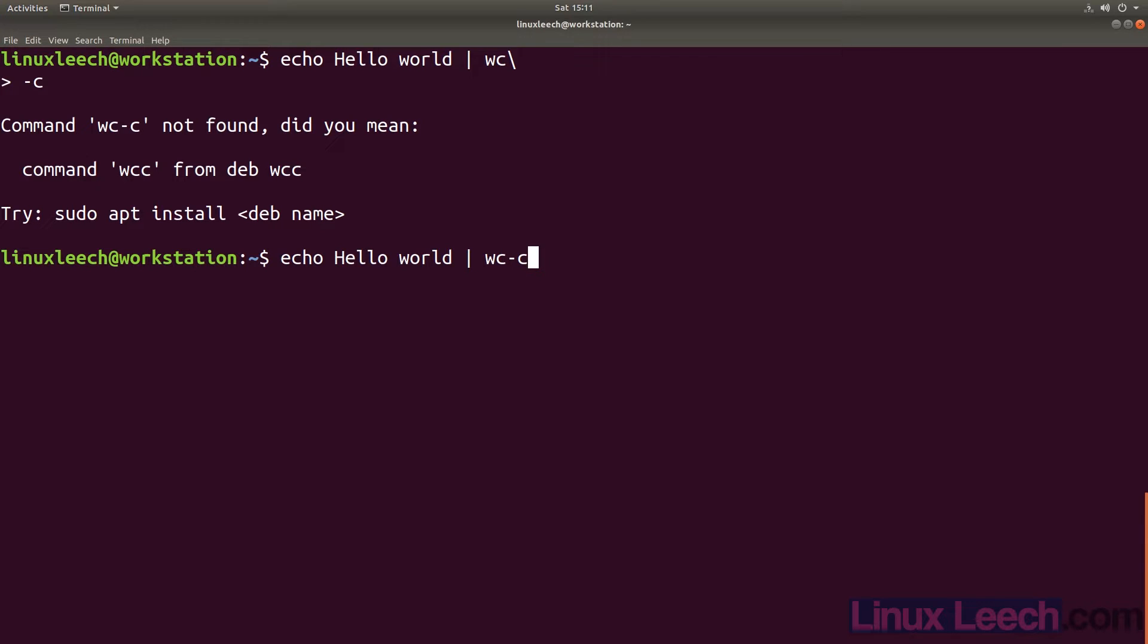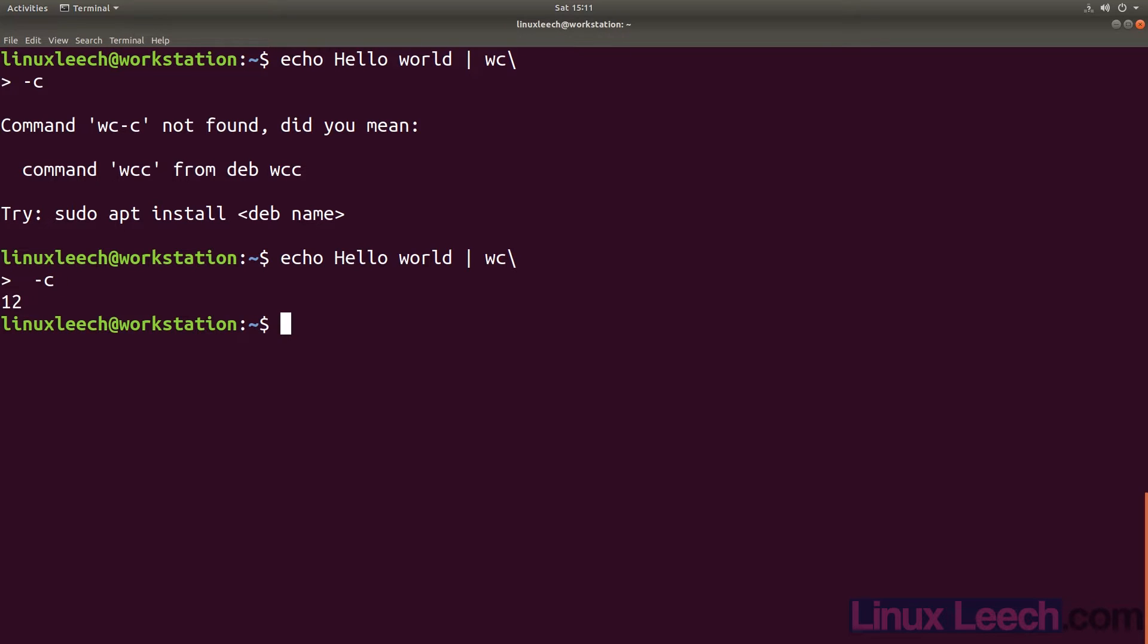There are two places that we could put the space in that we need. We could put the space in before the backslash, or we could put the space in after the backslash, and after we have pressed return like this.